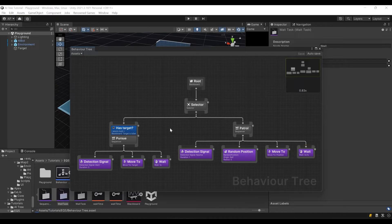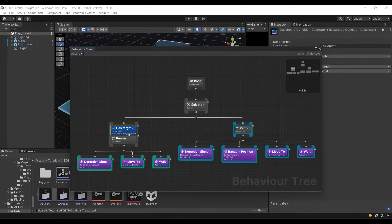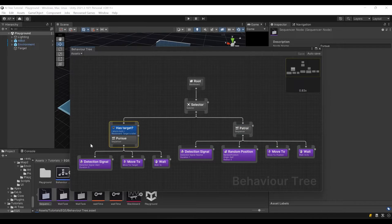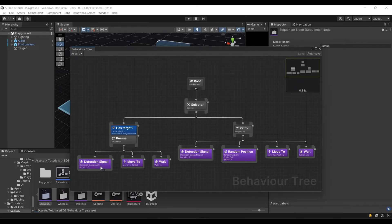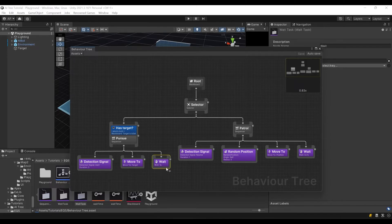And if it has target, it goes to Pursue branch. If it has target, it detects alert signal for five seconds. And if target is still visible, it moves to it, and then it also waits.